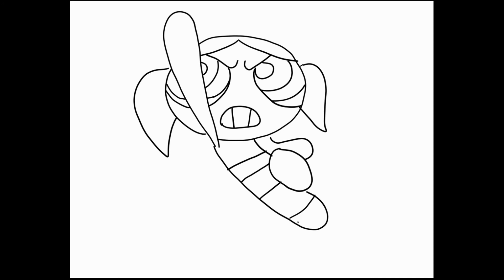And then because her shoe is here, the line at the bottom gets more kind of bold. So let's do like a curve down, around, and up like so.